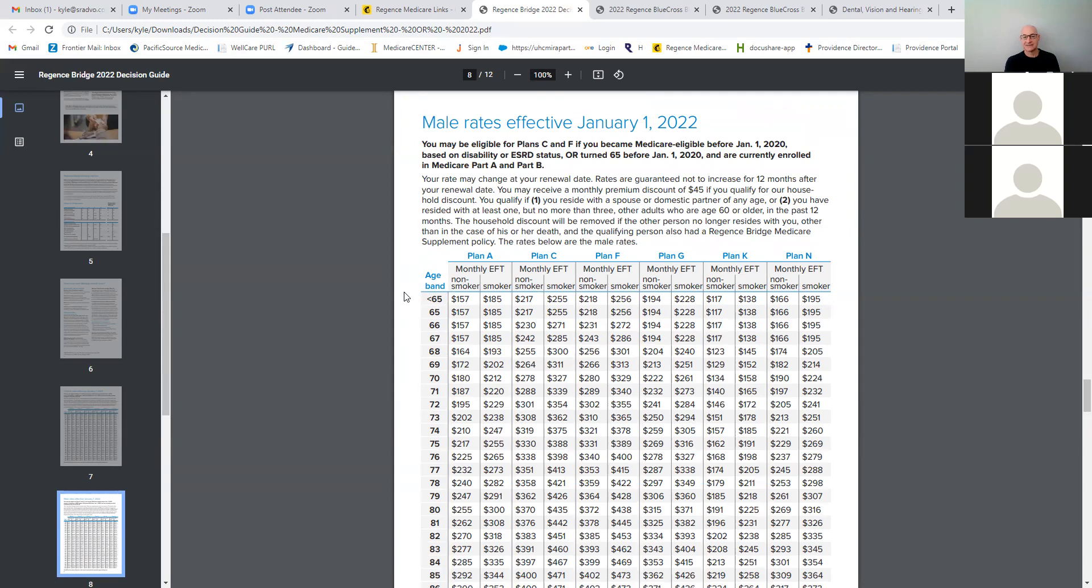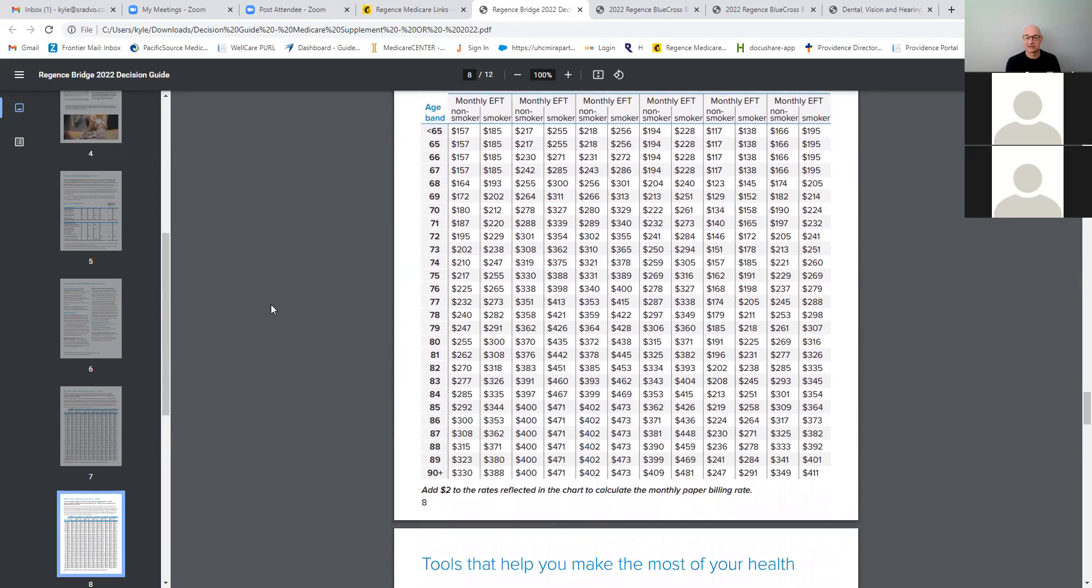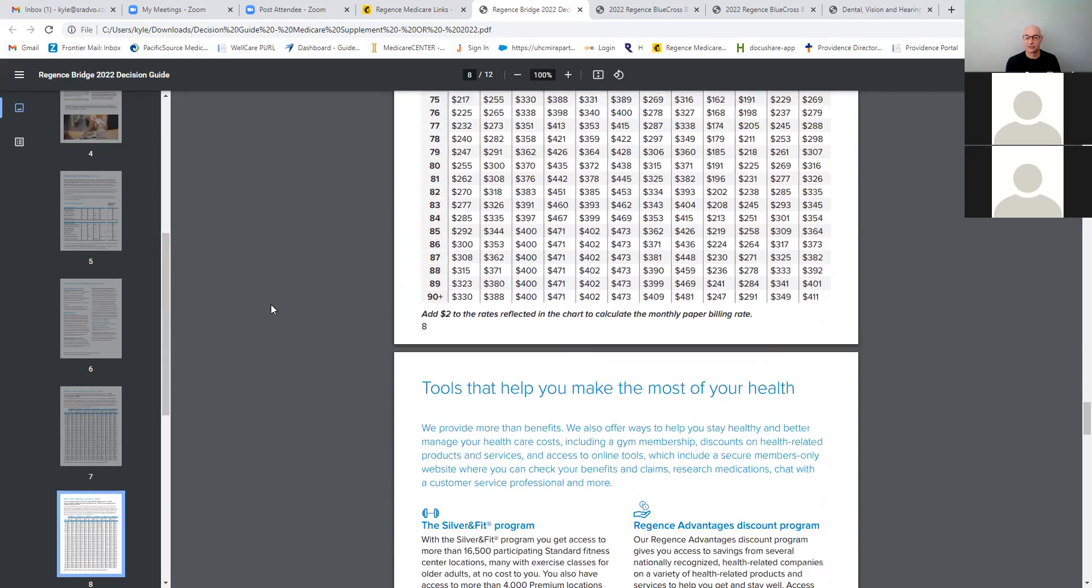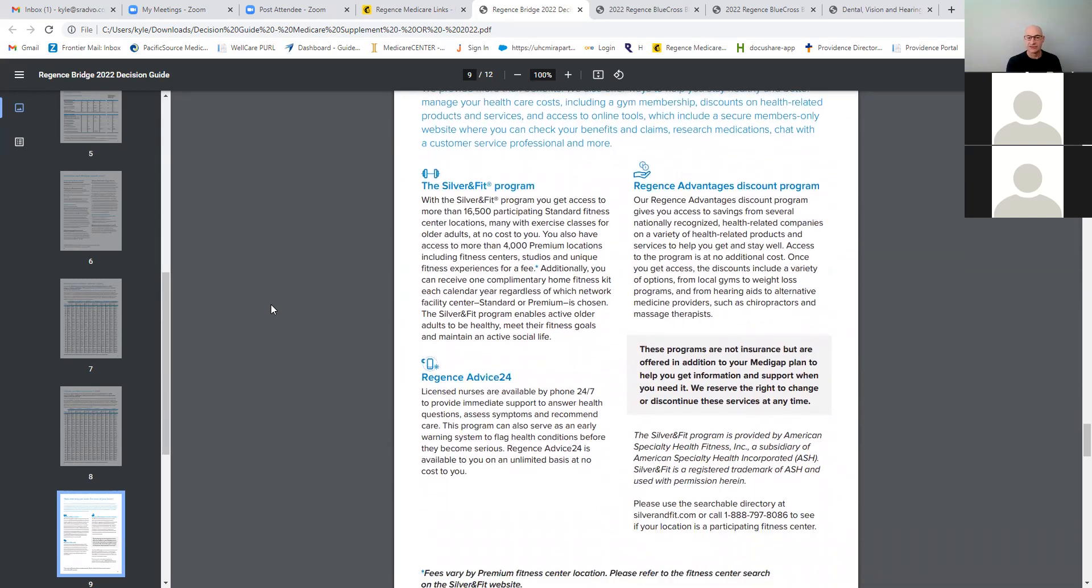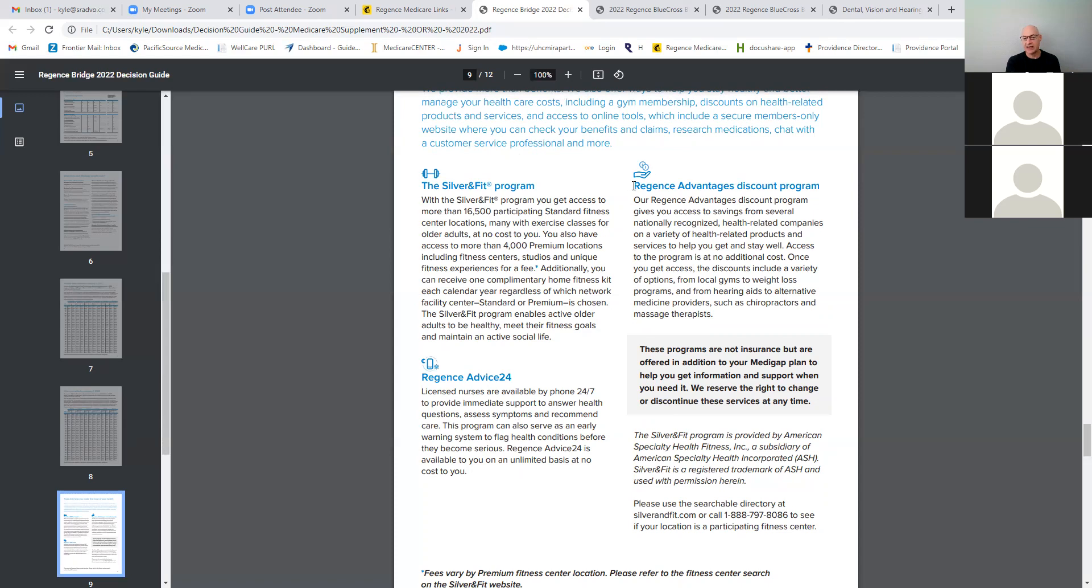It's not going to be the most competitive if they don't have the household discount. That's where it might come in. It may be specific to people that have that, but I have had people enroll without the household discount just because they like Regents. So if that's the case, and they want to stick with the Regents because that's who their plan is through originally, then you can sign them up. Some other unique features, they do offer gym memberships, a Silver and Fit program is offered with the plan. They also offer Regents advice hotline 24-seven nurse line.